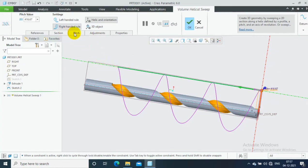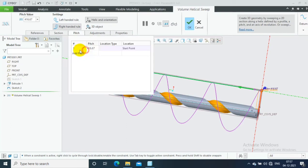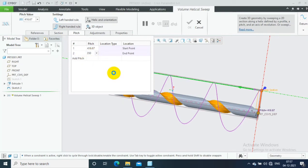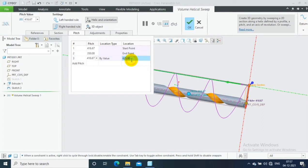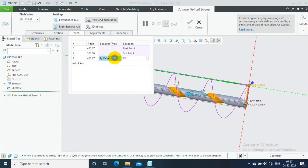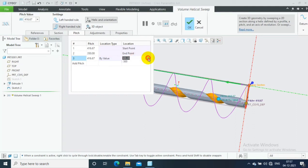Go to the pitch option where you can change the pitch as per the requirement. You can give the starting point pitch and ending point pitch as required. If you want to change the pitch in between the path length, you can do so by various options: by value, by references, or by ratio.